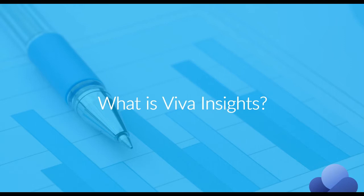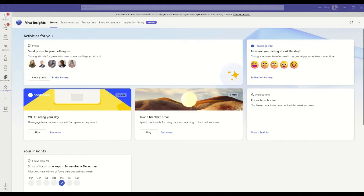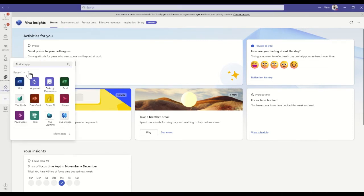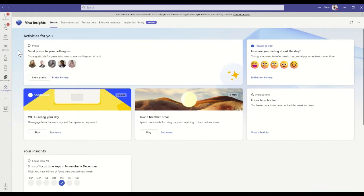So let's take a look. Microsoft Viva Insights is another product which can be easily accessed from a tab inside of Microsoft Teams. If you don't see it, you can always click on the three dots here and search for Viva Insights. Remember that you'll only see some of these products if you're actually licensed to see Microsoft Viva within your Microsoft 365.